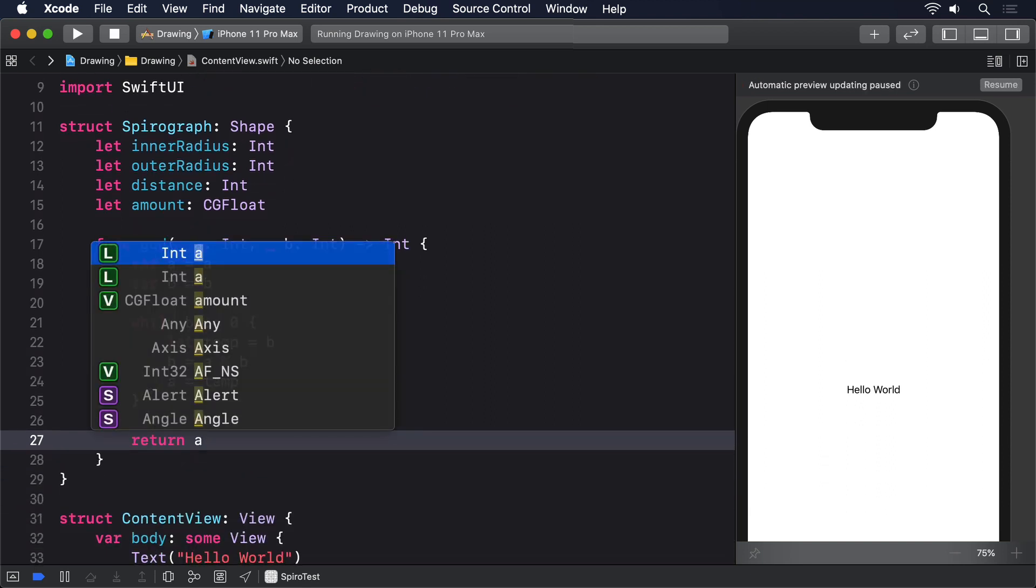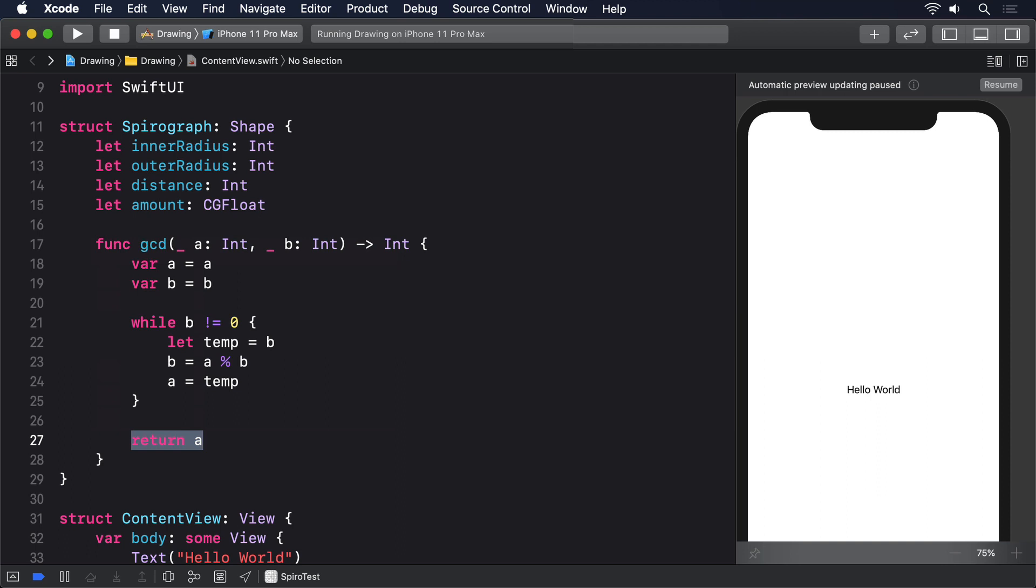As you can see, that should go inside the Spirograph struct. The other two values are the difference between the inner radius and outer radius, and how many steps we have to perform to draw the roulette. This is 360 degrees multiplied by the outer radius, divided by the greatest common divisor, multiplied by our amount input.